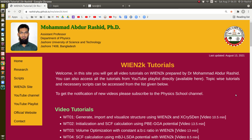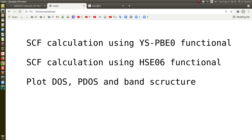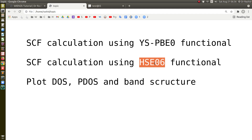Salaam alaikum. We have posted several videos on SCF calculation using different potentials, and also videos on band structure, DOS, and PDOS calculations. But when you do the SCF calculation with the hybrid potential, the DOS and band structure calculation is different than the usual procedure. Today we will show how to do the SCF calculation with hybrid potential, which is PBE0, similar to HSE06 used in different DFT calculation packages.